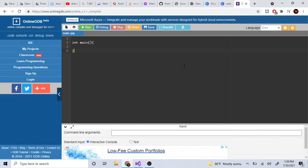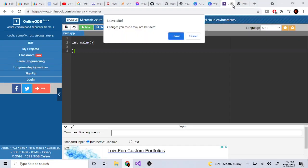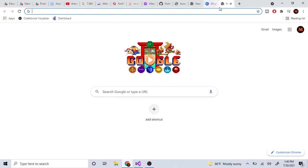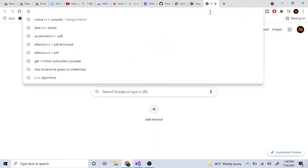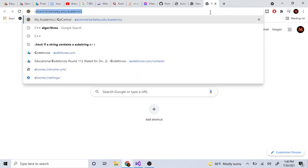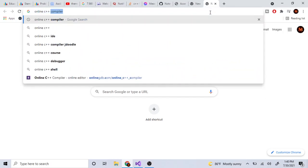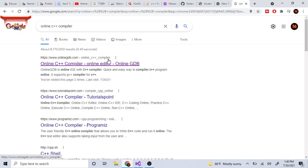So you want to learn C++ and you're wondering how to get started. You have no idea how to code, no compiler, nothing. The first thing you do is type in 'online C++ compiler' and click the first result — Online GDB.